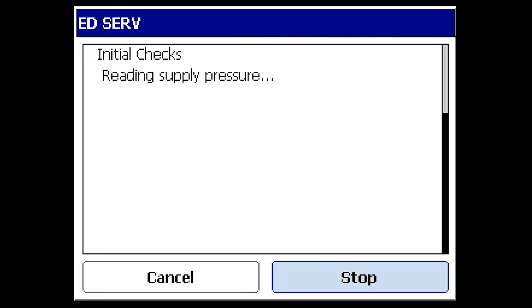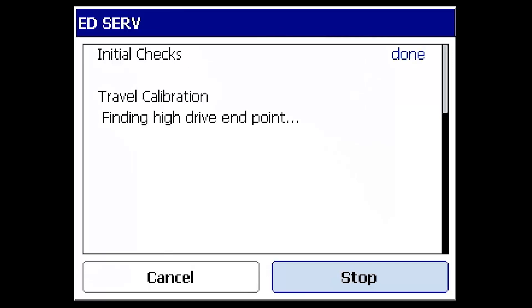The calibration routine will begin to move the valve. High and low drive signals are applied to the assembly to move the valve to its mechanical travel stops for open and closed. This is indicated by the program searching for the high and low drive endpoints. At these two points, travel sensor readings are taken that will become the reference for zero and 100% valve travel.